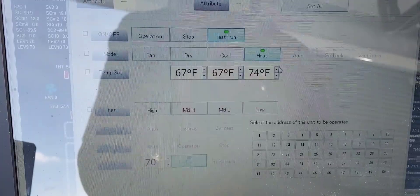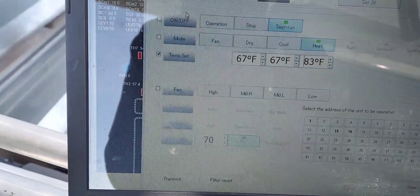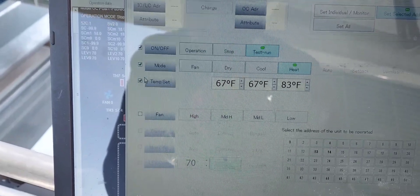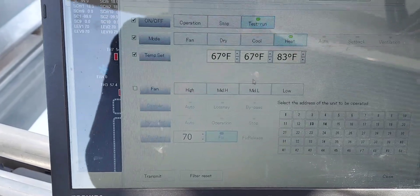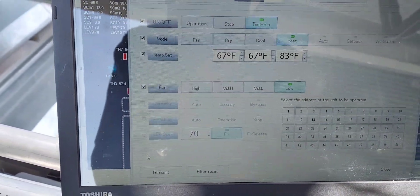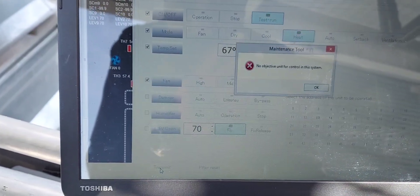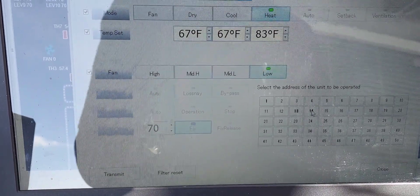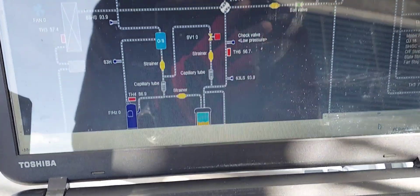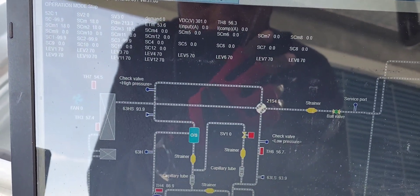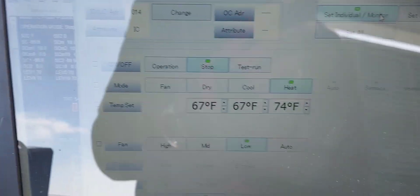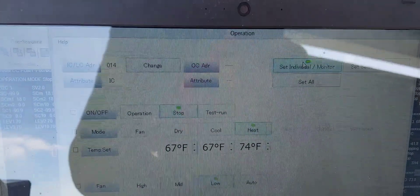We're going to go to heat mode and crank the temperature all the way up. The mode should be checked as well — that's good. We'll leave the fan on low speed so we don't disturb the clients, then transmit. I lost communication — my bad, I hit the wrong button. Let me start this process over again.